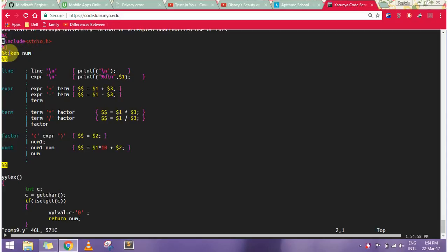I have my token as num, then I'm taking line as newline or expression, which will be my equation in expression.